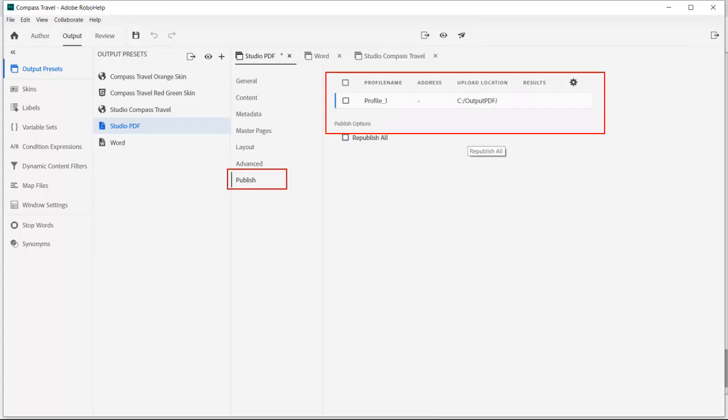We could publish the PDF to another server, but let's just do a quick generate to check it out locally.